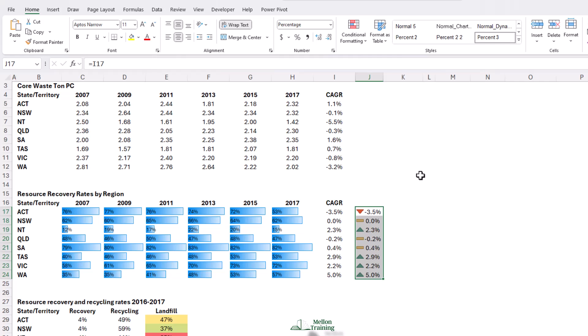But in this case, it's not what we want at all. We would like all of our positive growth rates to have a green triangle, and all of our negative ones to have a red triangle, and if there's been no change, to see the yellow line.